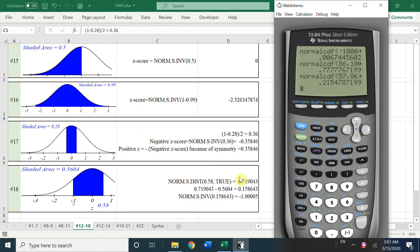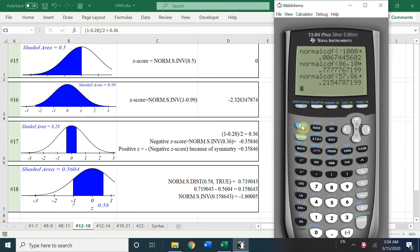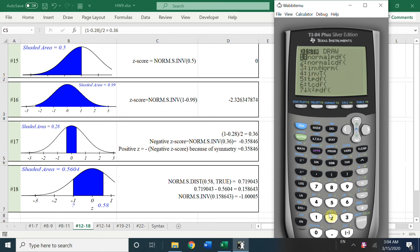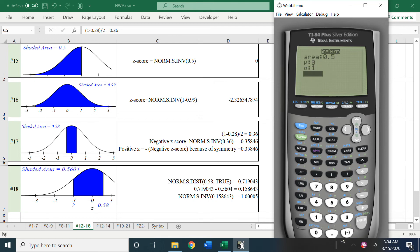Now let's go to four more examples. The shaded area is 0.5, meaning the left-side area to the variable is 0.5 and we need to find the z-score. In Excel, use NORM.S.INV(0.5) and we get 0, because half-half — the mean mu is 0. On the calculator, press 2nd, VARS, choose 3 for invNorm, enter area = 0.5, mu = 0, sigma = 1, and we get 0.